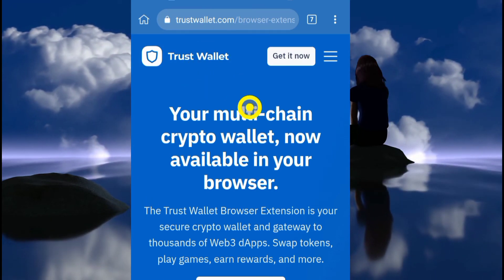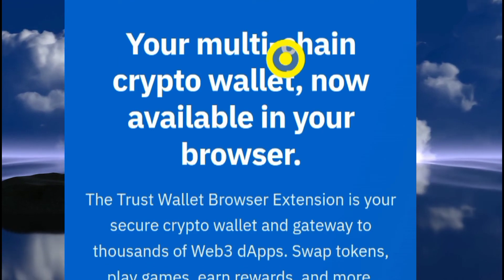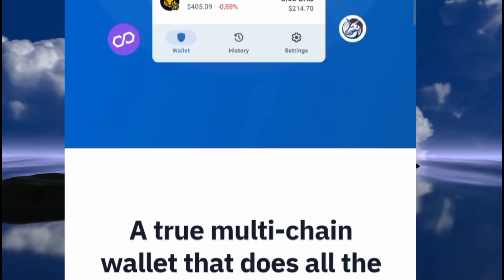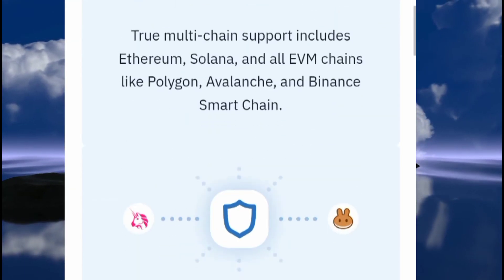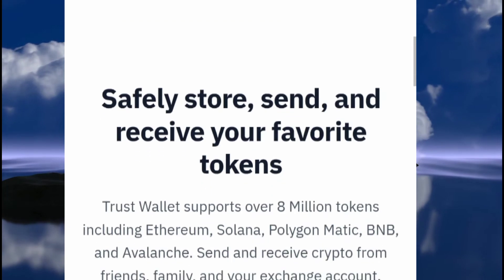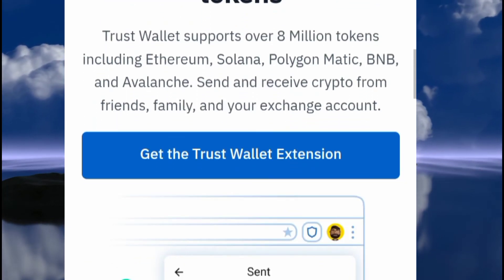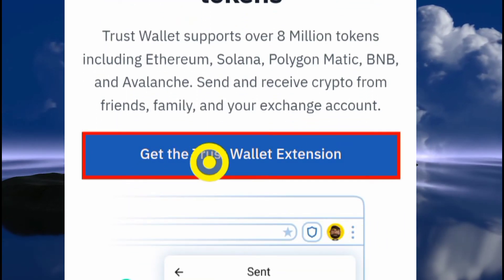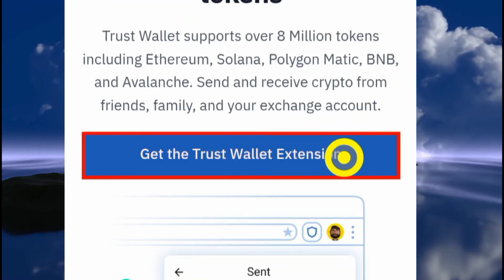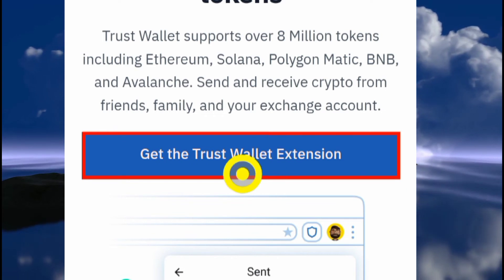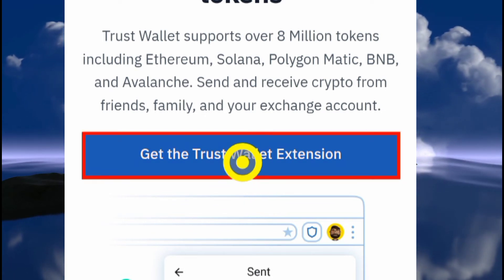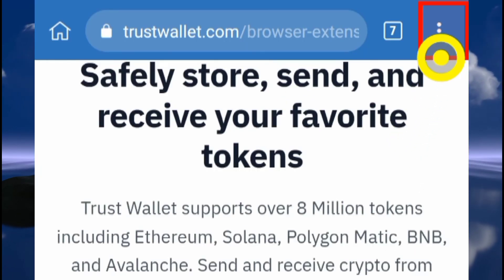This is the official trustwallet.com browser extension page. Once you're here you can see all of the information. Scroll down and read through it. You'll see where it says 'Get the Trust Wallet Extension.' Before you click that button, go to the three dots menu and click it.